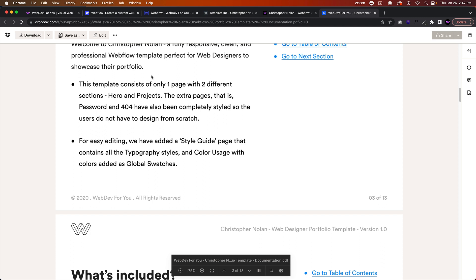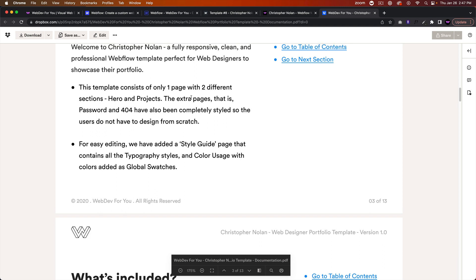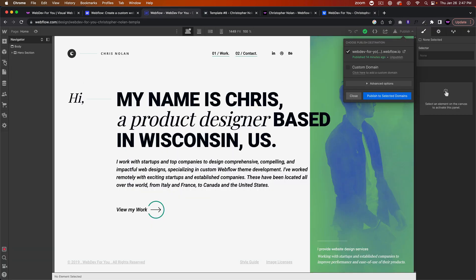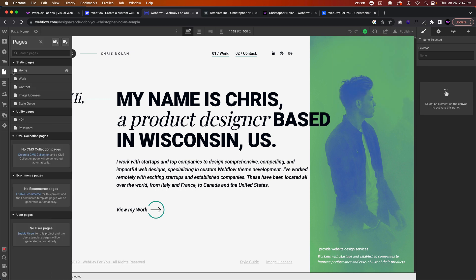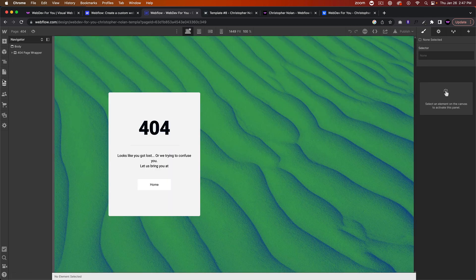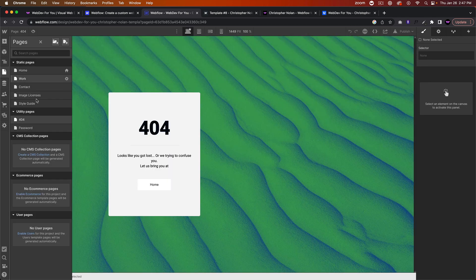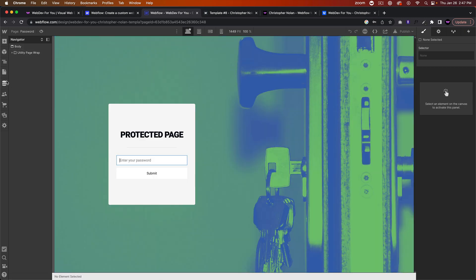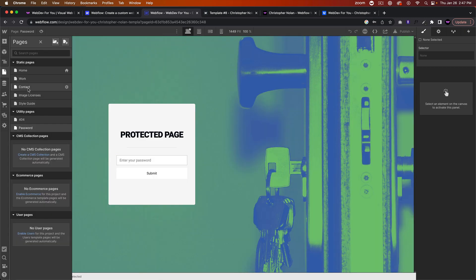This template consists of only one page with two different sections: Hero and Projects. The extra pages are Password and 404—they have been completely styled. So if we go in here, we can see the 404 page is styled and the password page is styled as well.